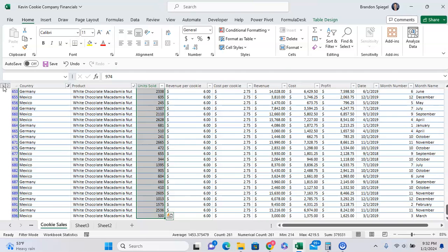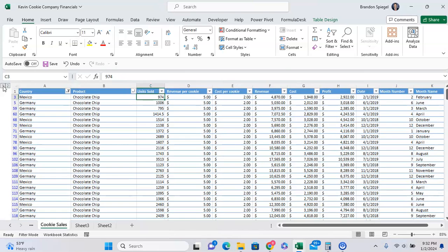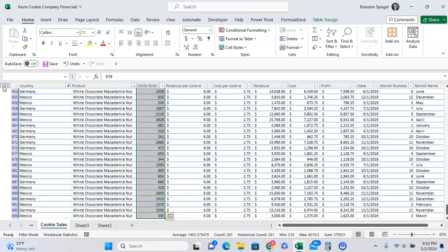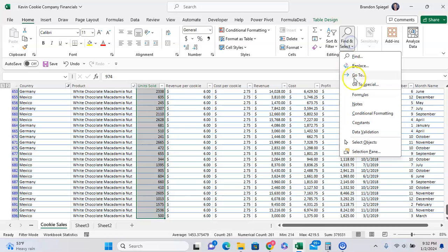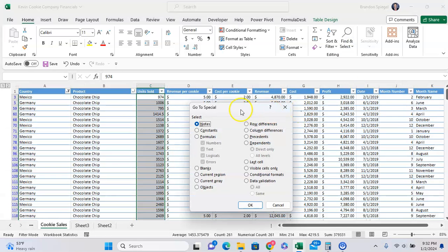But to highlight only the visible cells, so it won't update the values in between the filtered rows, we select the values, then we go to the Home tab, Find and Select, Go to Special, and we want to click on Visible Cells Only, click OK.